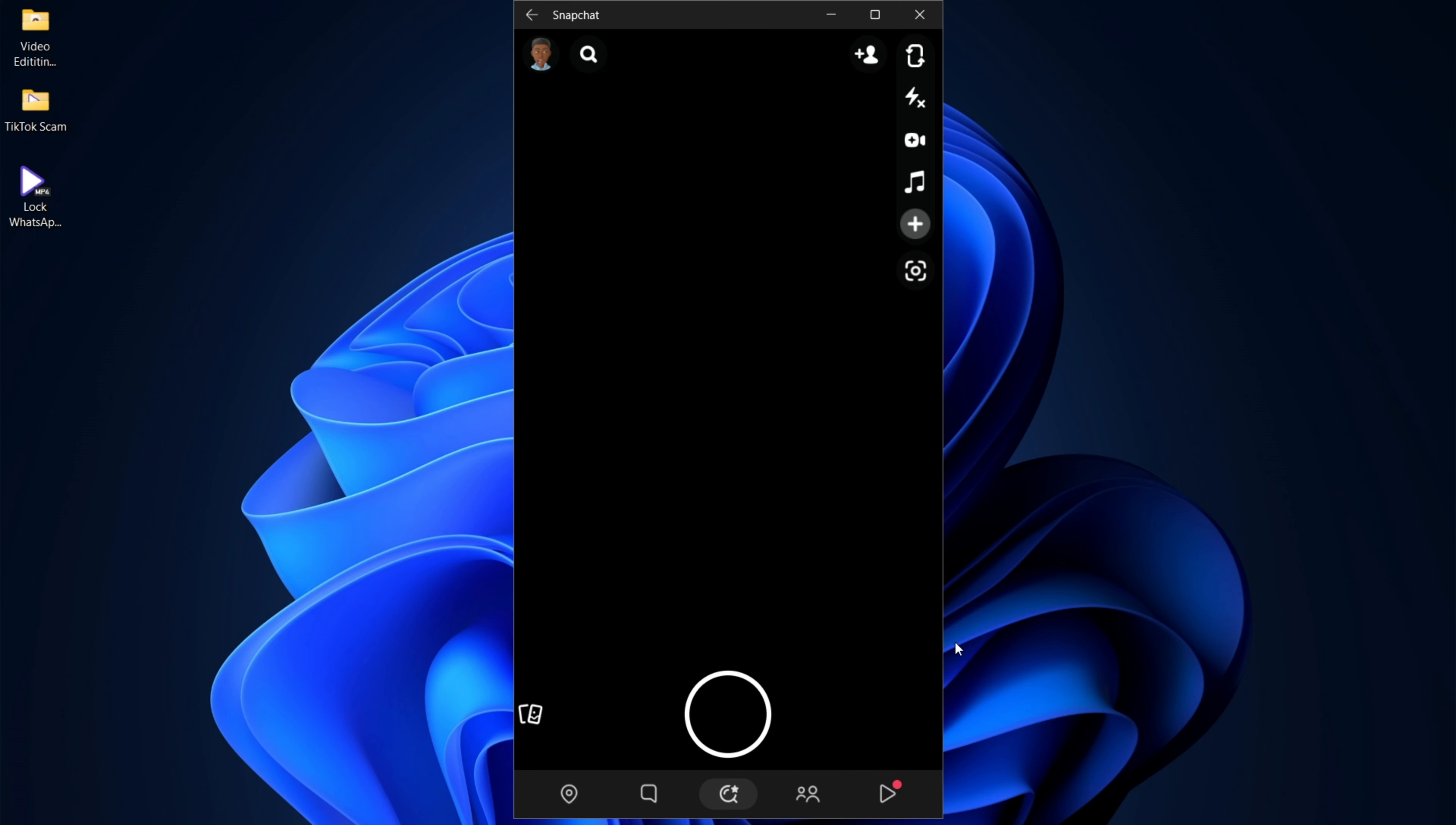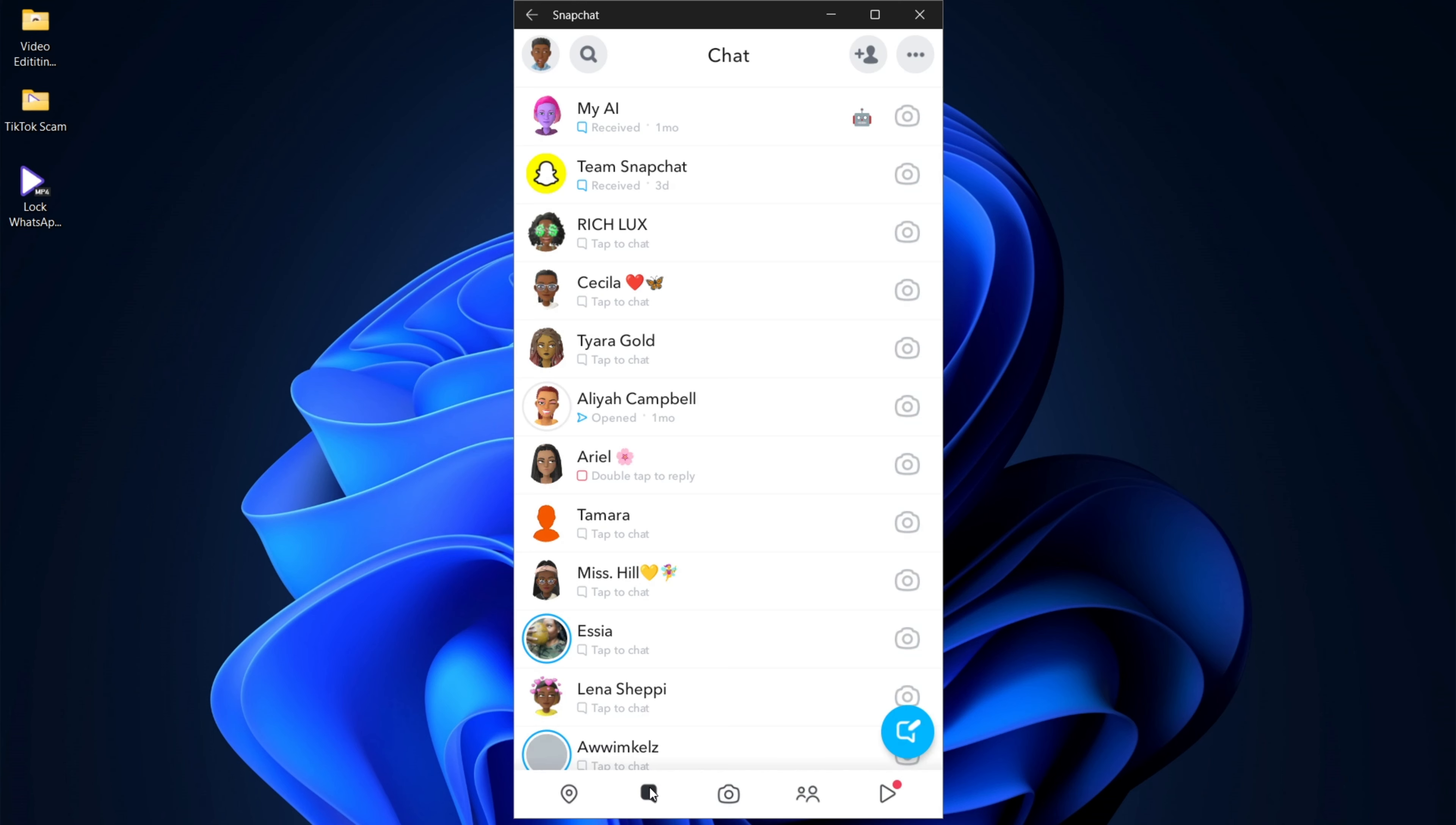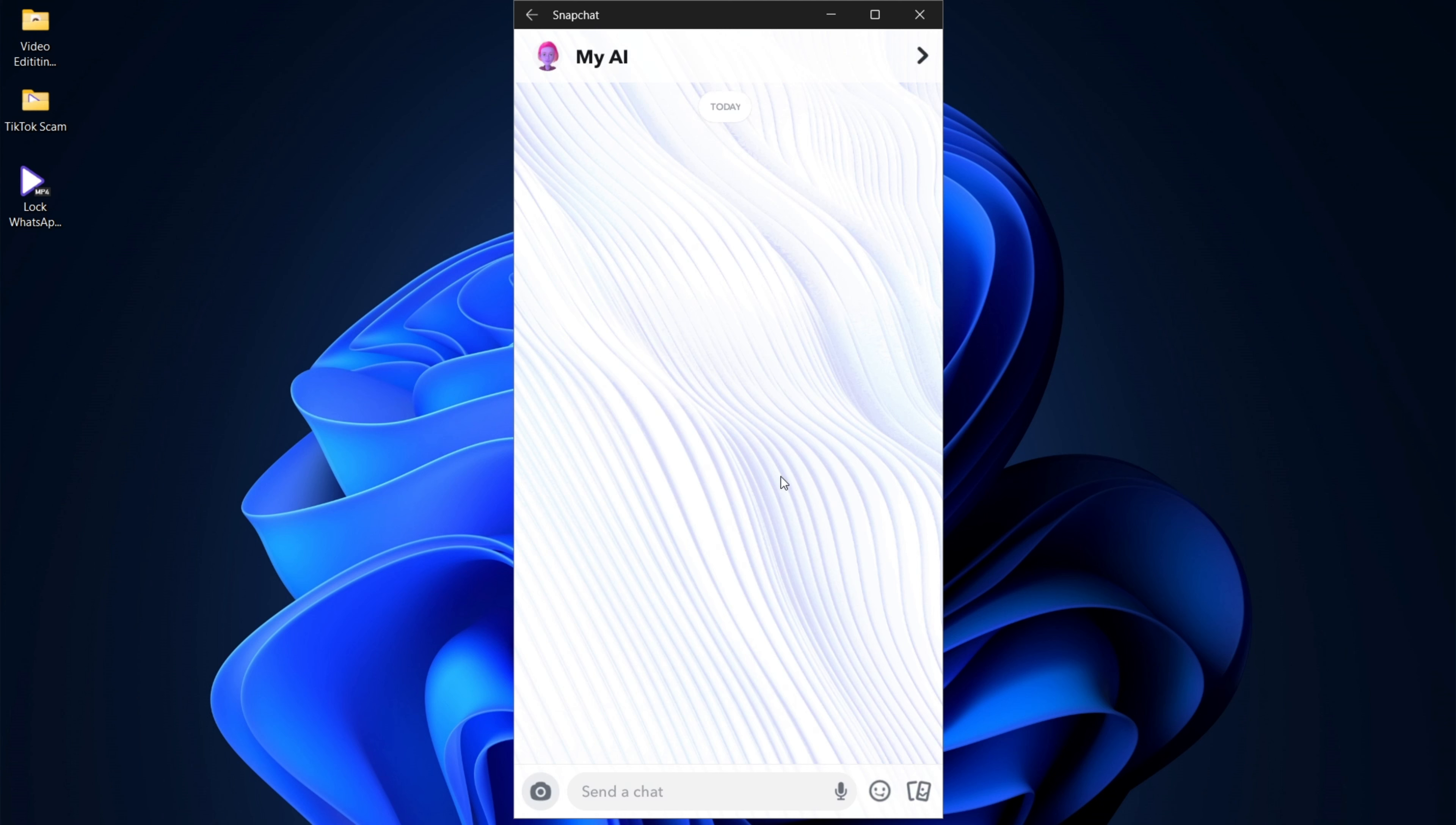So we have Snapchat logged in here. If we should click on the chat, I'm going to use the AI bot as my reference point. So in order to screenshot on a PC, you could press Shift, Windows icon and S. Also, you have the print screen button on the keyboard. So you could press any one of those options.